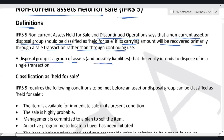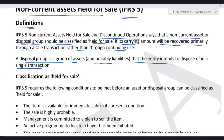A disposal group is a group of assets with a possibility of liabilities as well, that the entity intends to dispose of in a single transaction. For example, if you are selling a separate line of business, a competitor is going to buy the entire separate line of business from you — that is the meaning of a disposal group in a single transaction.